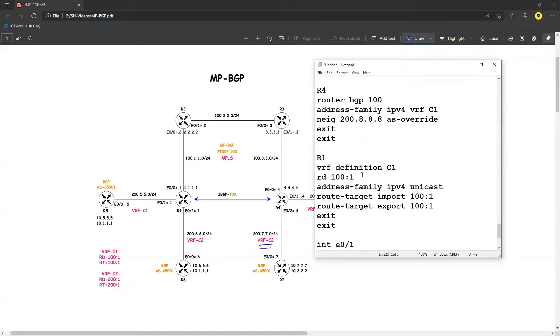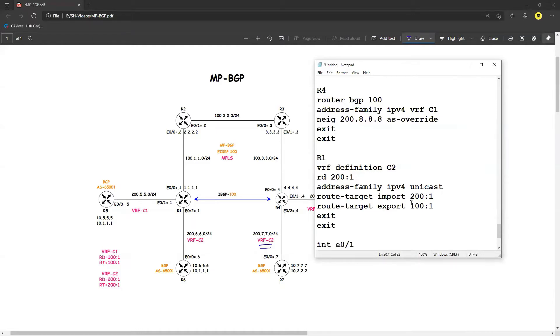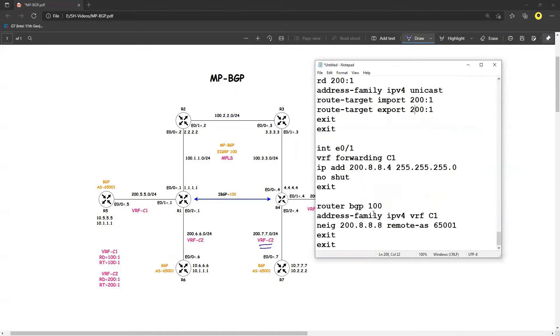And now route distinguishing value, VRF definition is C2. Route distinguish value will be 200:1 and I'm exporting and importing 200:1. Next, E0/1, I'm now doing E0/2 on router.